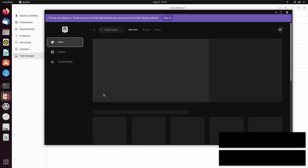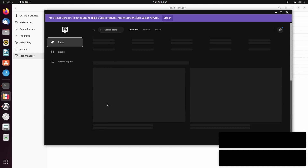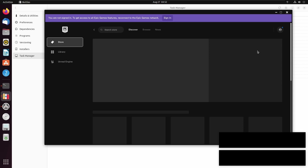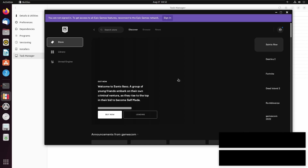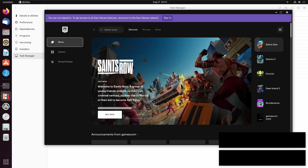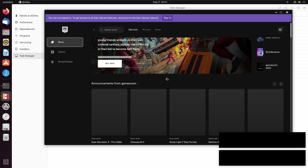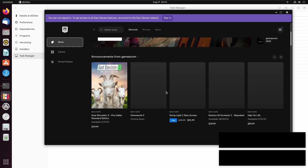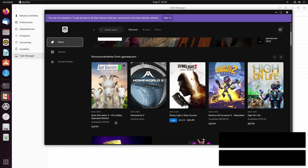We're going to select the Store and give it a second. This may run faster on Lutris — it is entirely possible — but for the purpose of this video we are just using the Epic Game Store. And as we can see here... oh my god, God Simulator 3 pre-order standard edition — oh my god, please no. Ghost Simulator needs to not exist anymore.